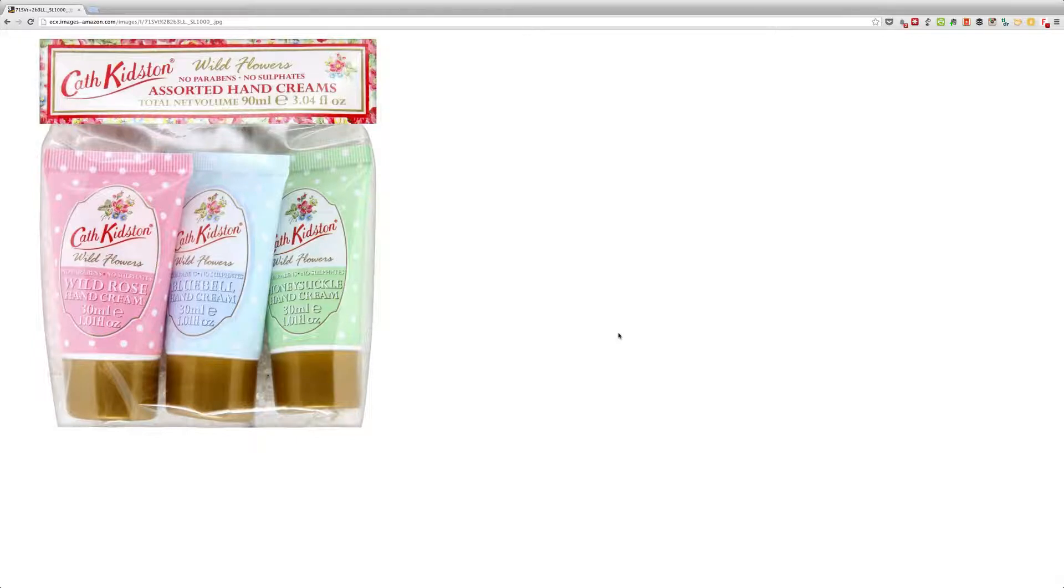These are made by Cath Kidston, which has been a name for quality, in my opinion. That is a good brand to buy from.